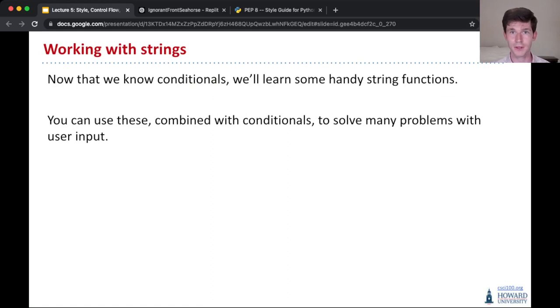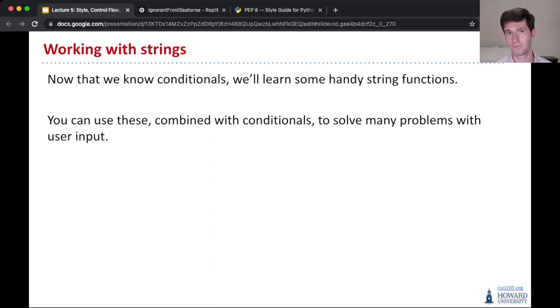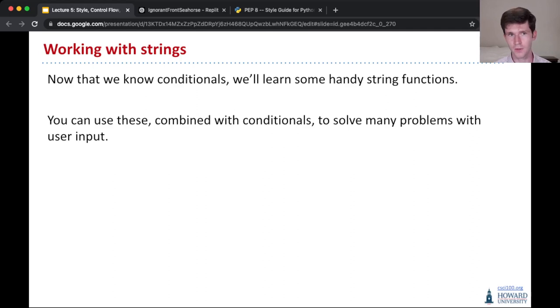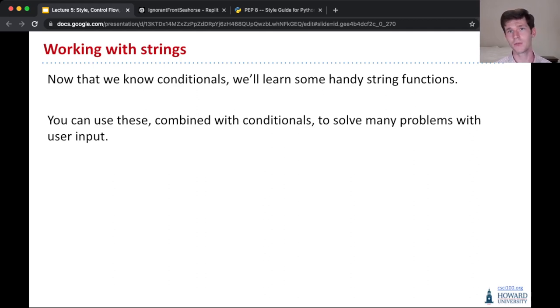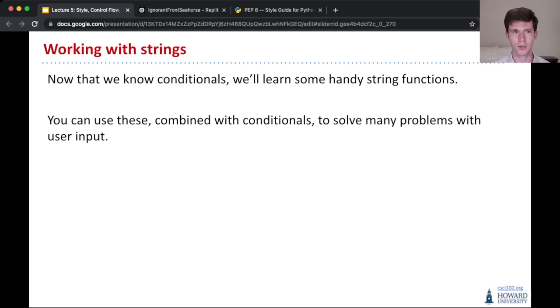Now that we've learned about conditionals, I'm going to pivot and talk about these string functions. As a reminder, a string is a data type made up of characters. I'm going to teach you some handy ways that you can work with strings and combine with conditionals to solve various problems that are more complicated than what we've tried to solve before with programming.